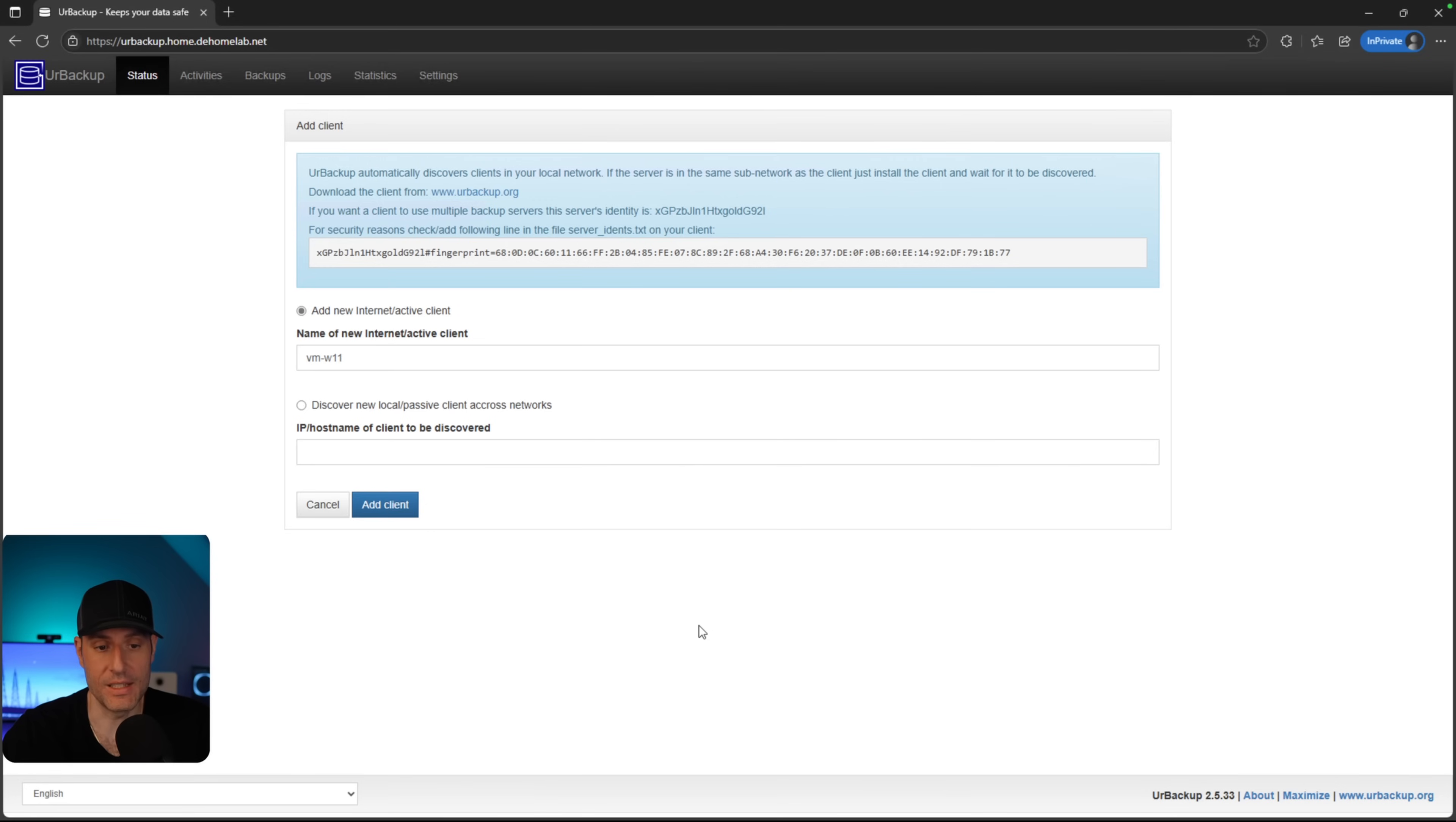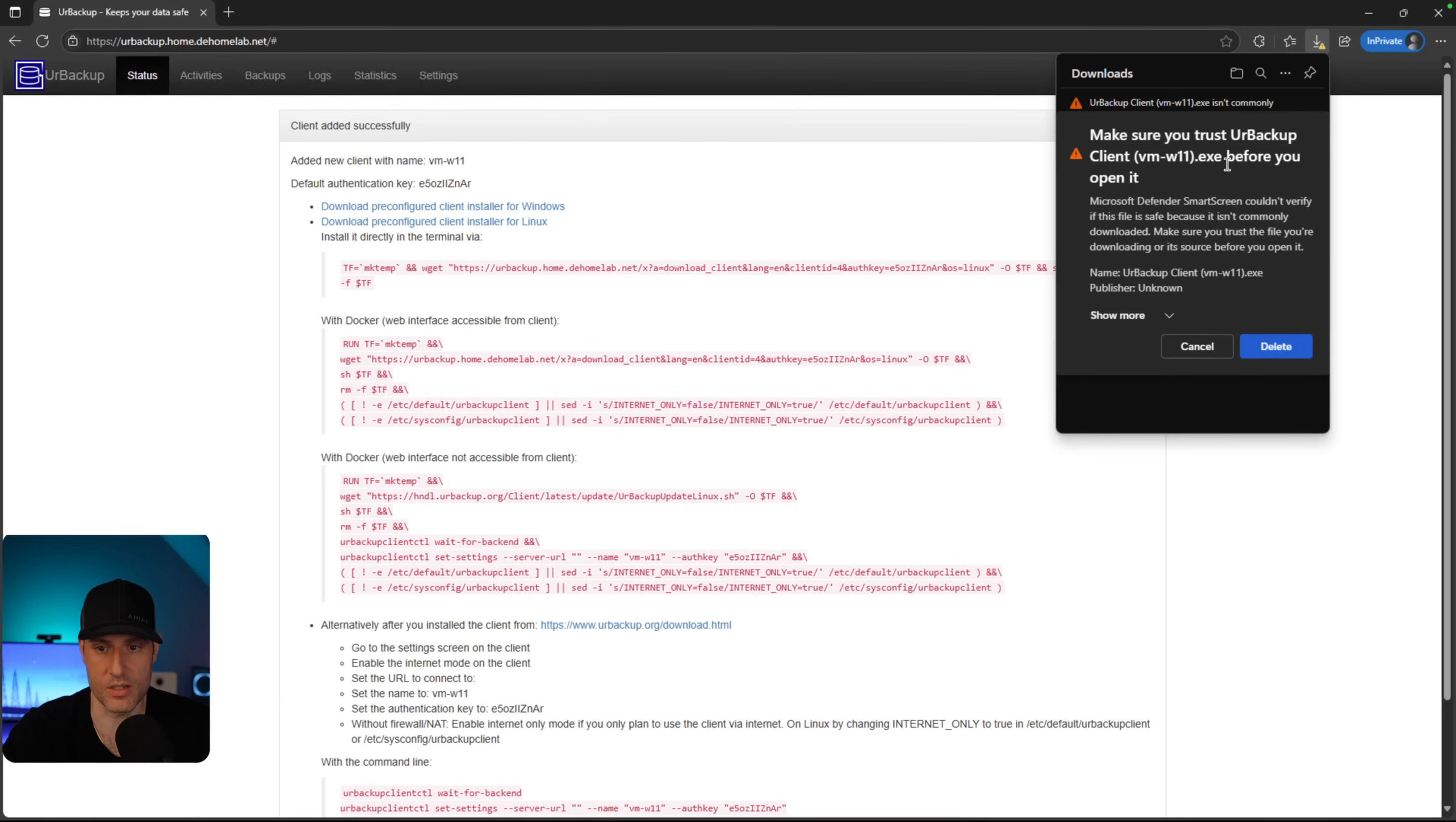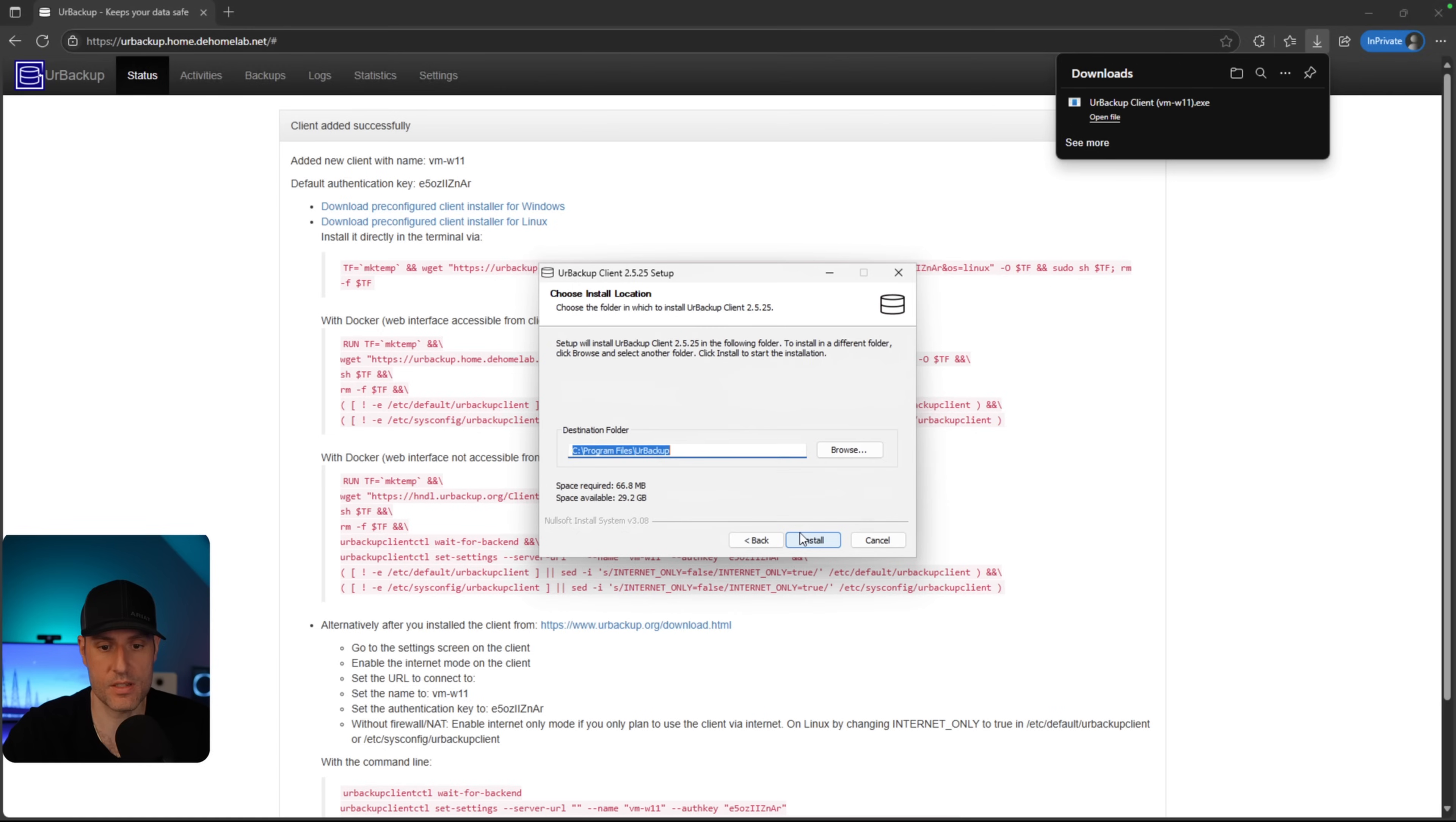So this is a Windows 11 virtual machine, and we are going to quickly configure this. So we're going to add a new client. And after we do that, we are going to name the client and then we're going to add the client. And what you'll see here is that this is where you can go through and install the backup tool. So we're going to download a pre-configured client installer for Windows. Now, one of the things you're going to run into is that it does not trust this. Windows does not trust this at all. So you got to click through a few different ways here and then eventually launch it. But after you do that, you can now walk through the installer.